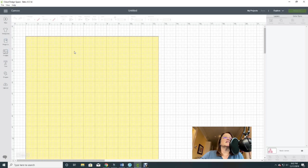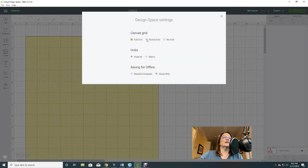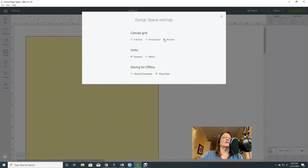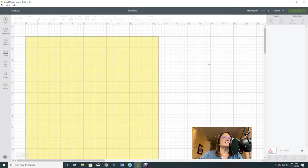These are the only mat grid settings you have — whether you use the toggle or go into Settings via the menu icon. In Settings you have full grid, partial grid, or no grid — it's the same thing. By the way, if you're interested in changing to metric, this is where you would do that. Here you also have saving for offline — cloud and computer — which I'd recommend so if you can't get to the cloud you still have your designs available.